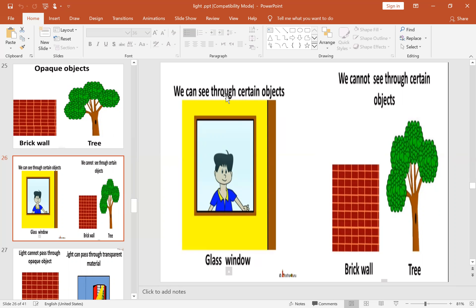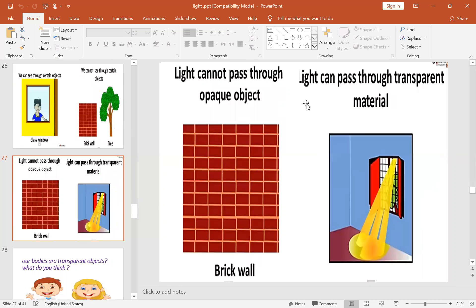So we can see clearly through transparent materials, less clearly through translucent or semi-transparent materials, and we cannot see through opaque objects. Light can pass through transparent materials; some light can pass through translucent materials; and light cannot pass through opaque objects.